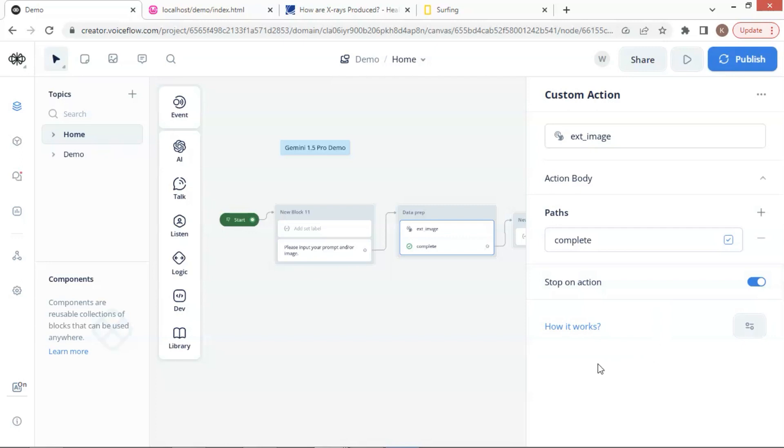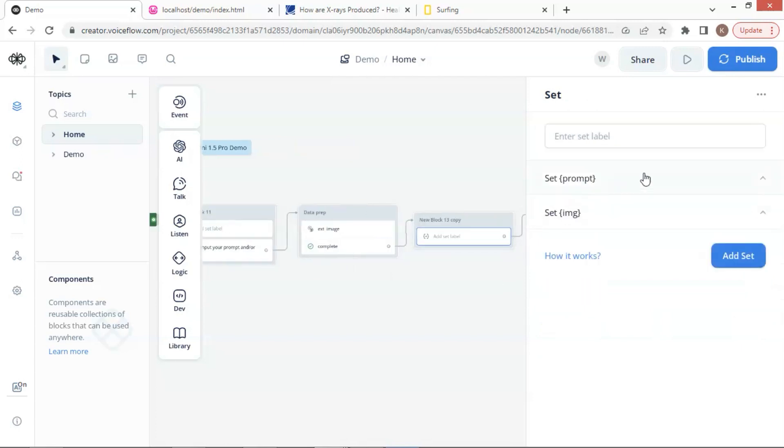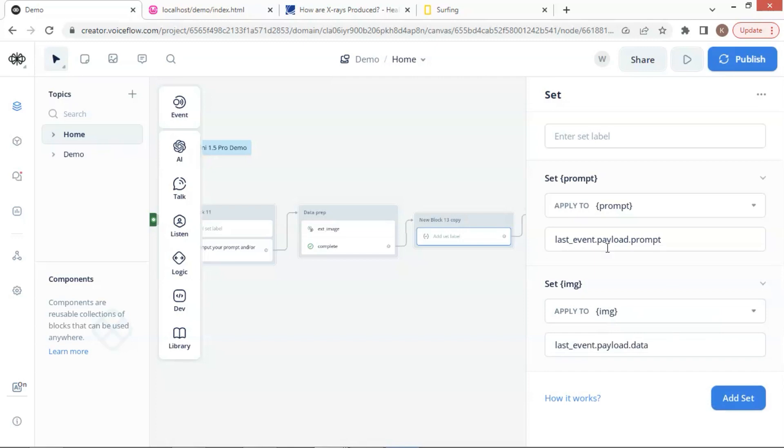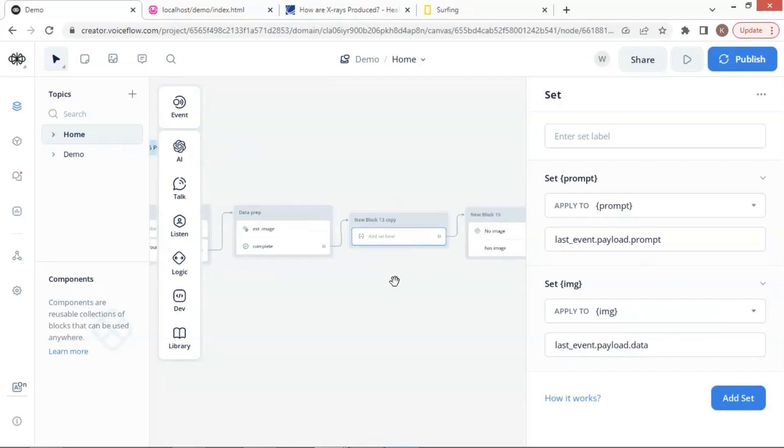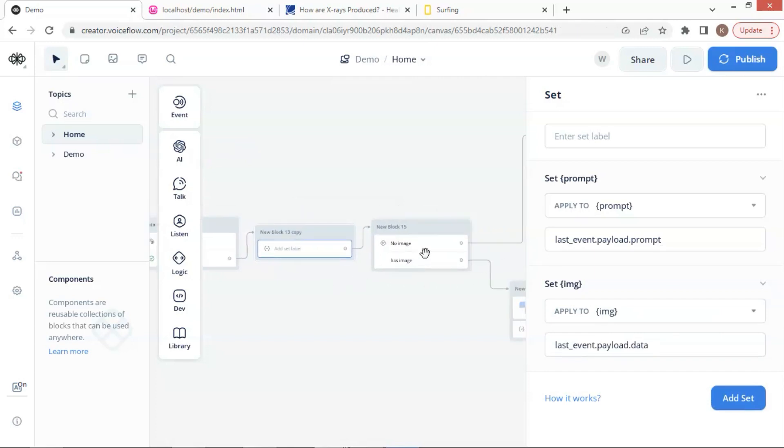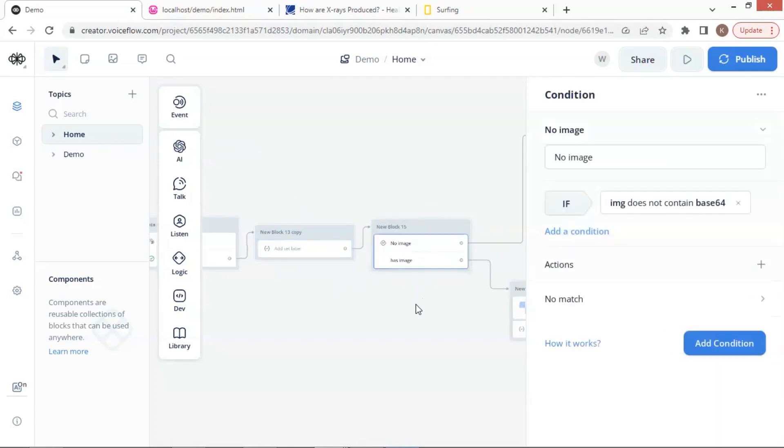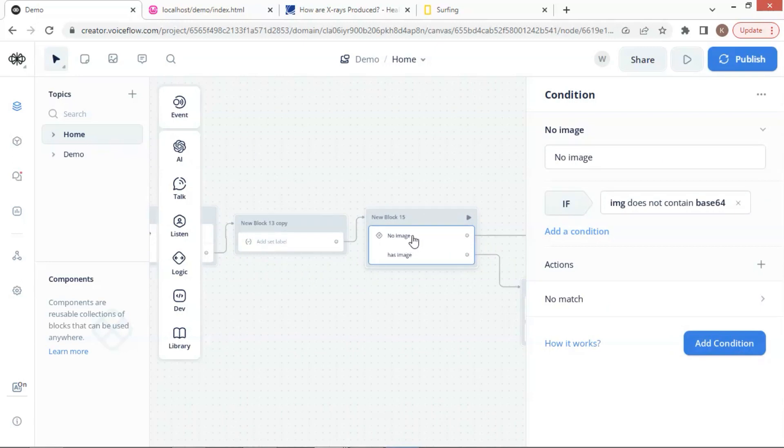If you are interested in the extension, please leave a plus sign in the comment. Next, we use a set block to extract the prompt and image from the user's input.